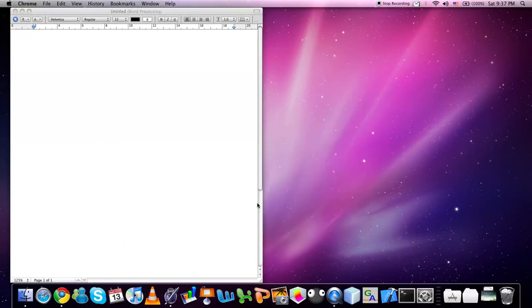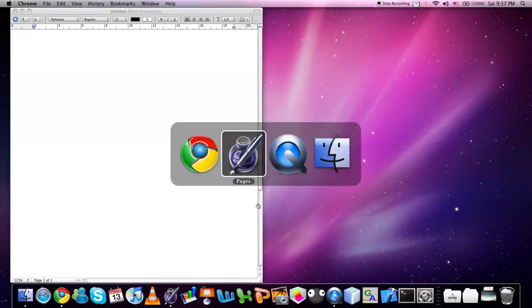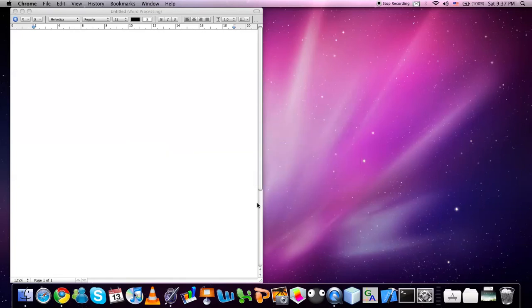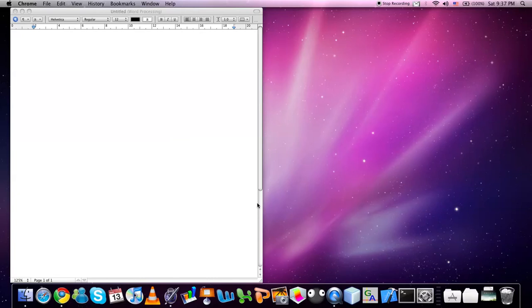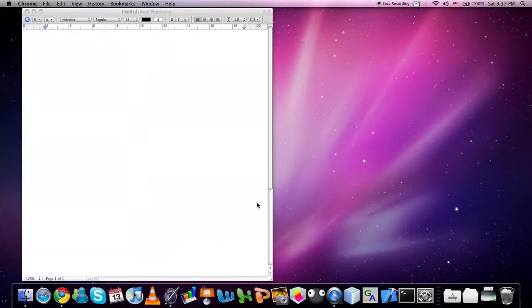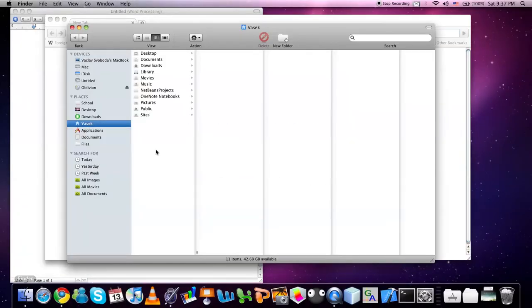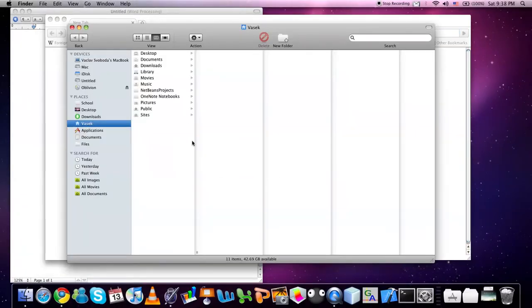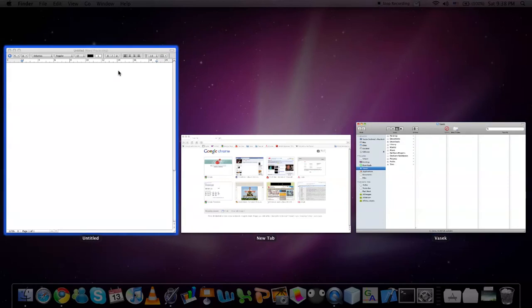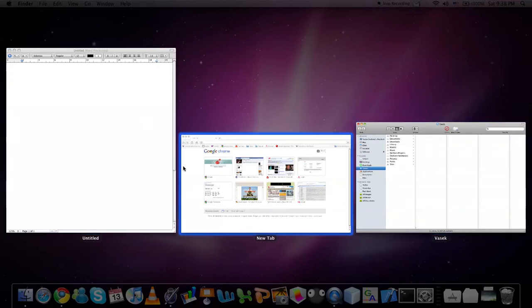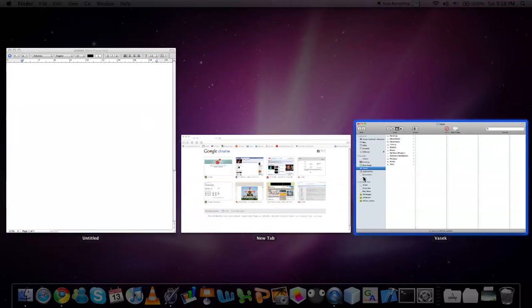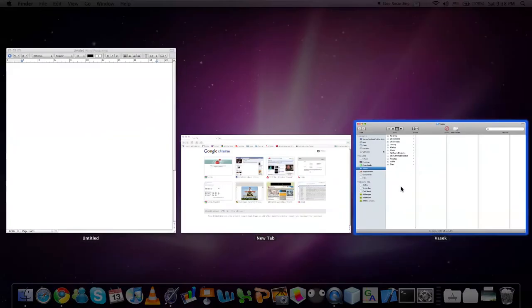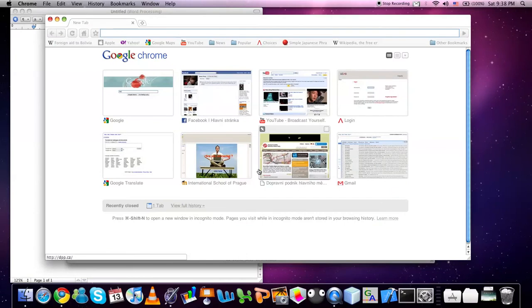If you have many applications open and don't want to shuffle through all of them, you can use the Exposé function. This is by default set to the key F3. So when you press F3, it will display all of the windows you have open. And you can choose which one you want by either hovering over it and pressing F3 again or just simply by clicking it.